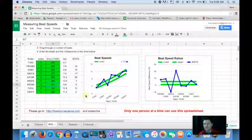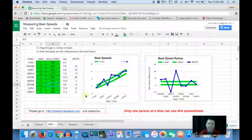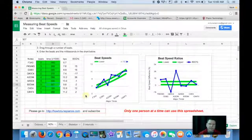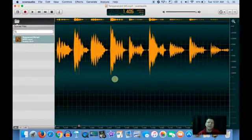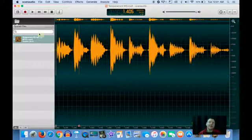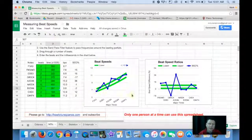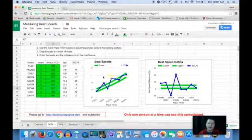That's how we use Ocean Audio to filter beat speeds and measure them. And this kind of tool allows a person to measure and then re-listen and confirm.